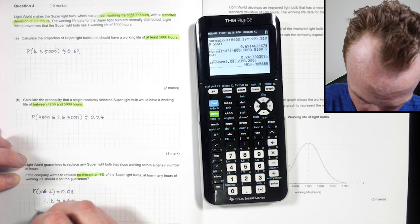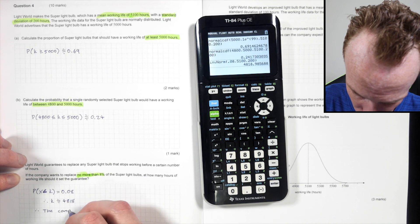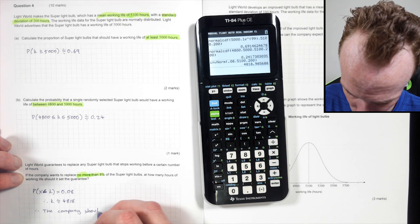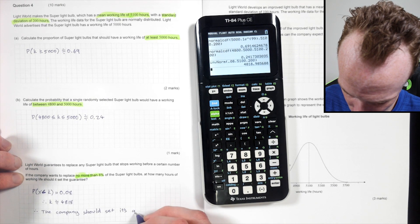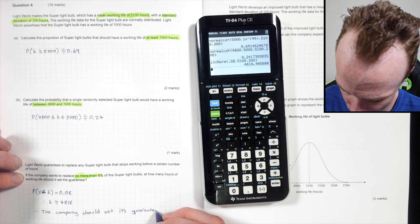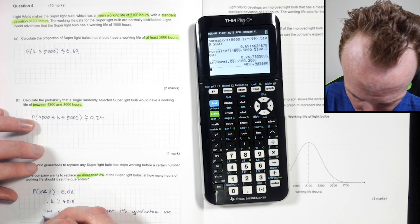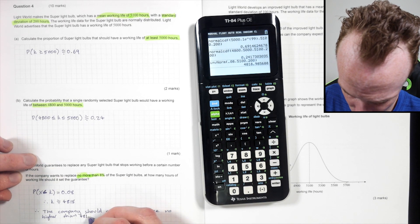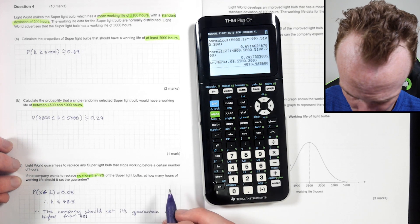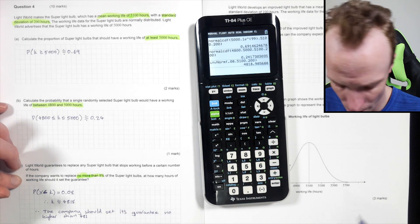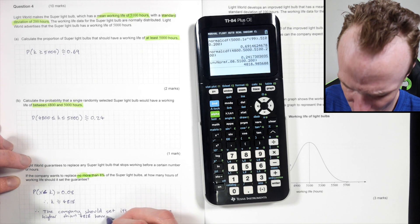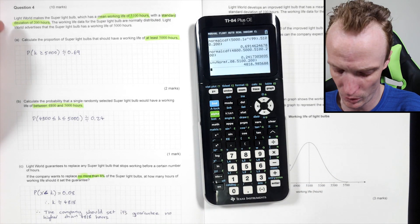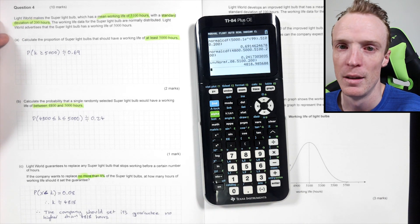Therefore the K value is approximately 4818. The company should set its guarantee no higher than 4818 hours. You can't round this up — otherwise you'll have more than eight percent replaced. If you're setting a guarantee you could argue going lower, but the key point is you must not round up. That's the critical rule here.